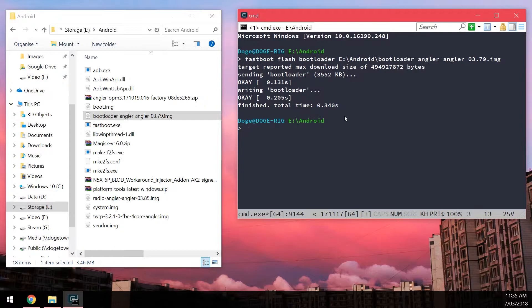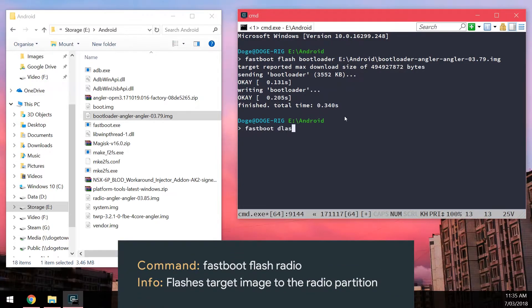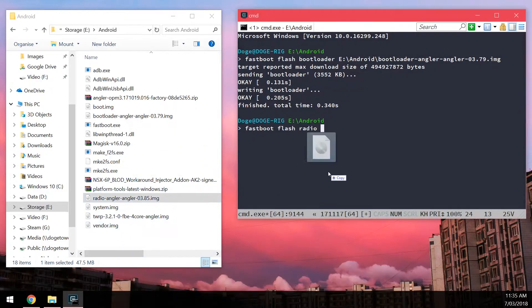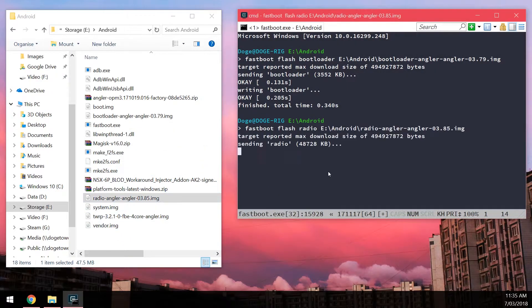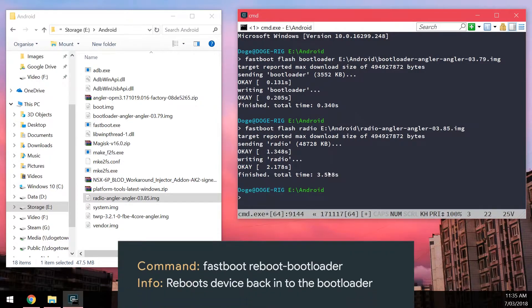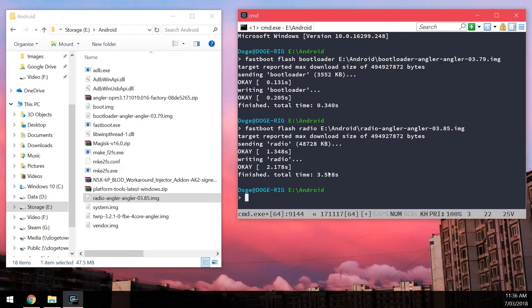And we're going to flash the updated radio image. Fastboot Flash Radio. Leave a space in the end and drag in the radio image. And then hit enter. And once you've done that we're going to reboot our phone back into the bootloader again. Just do the same thing.